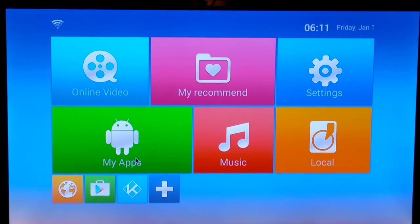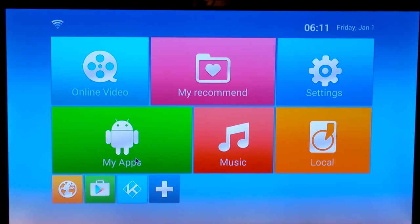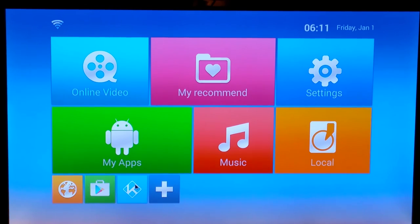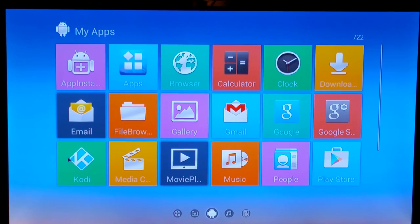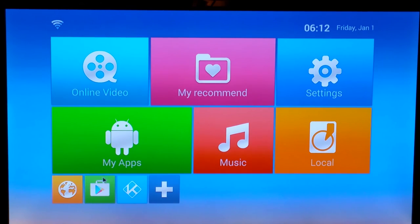Now in order to watch a movie or a television show we're going to go into our media center. For those of you who have never used the box, it's going to be this icon down at the bottom which is a blue K, which stands for Kodi. If for some reason you're not seeing this blue K or it's not there, it'll be inside of here where it says My Apps — but most of you should have the blue K.